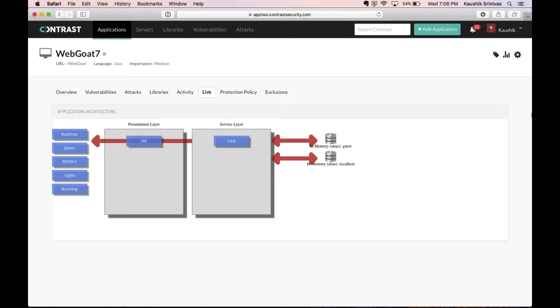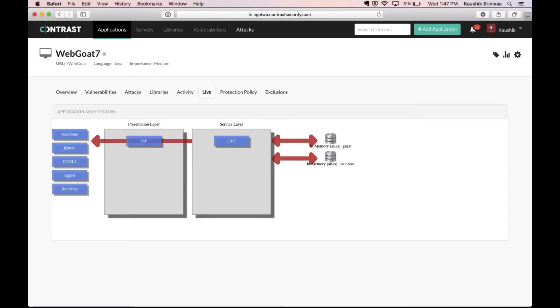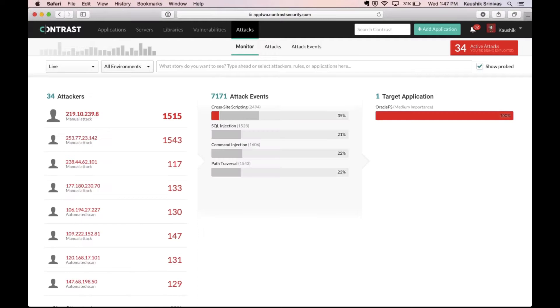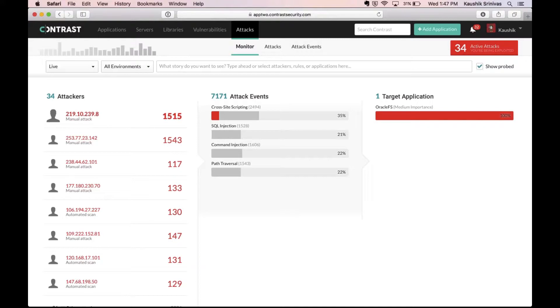So that's a quick view of Contrast Assess. Let's take a look at Contrast Protect now. Contrast Protect allows you to look at attacks taking place on your applications but also Contrast can actually protect your applications in real time against vulnerabilities and attacks which are taking place on this application.